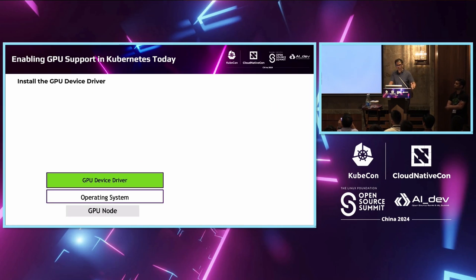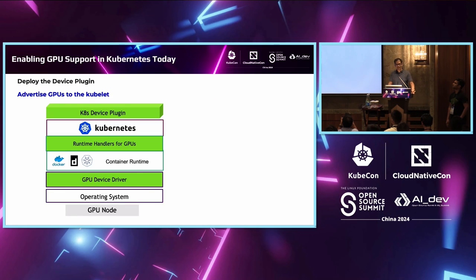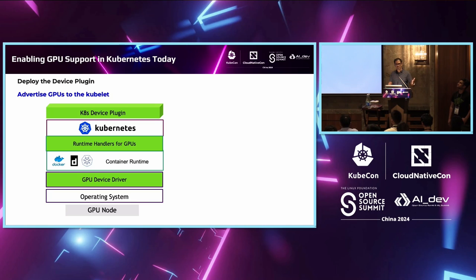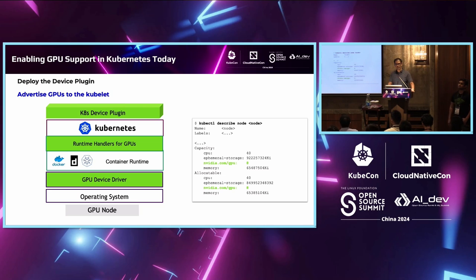In this section we'll focus on GPU management. To start off with, we will need the device drivers to be installed. Then we need to have runtime handlers on the nodes for GPUs. And then finally, we need to advertise the GPUs to the kubelet so that pods requesting GPU resources can be scheduled appropriately. Once all of these components are configured, you can see when you describe a node that there are GPU resources available.